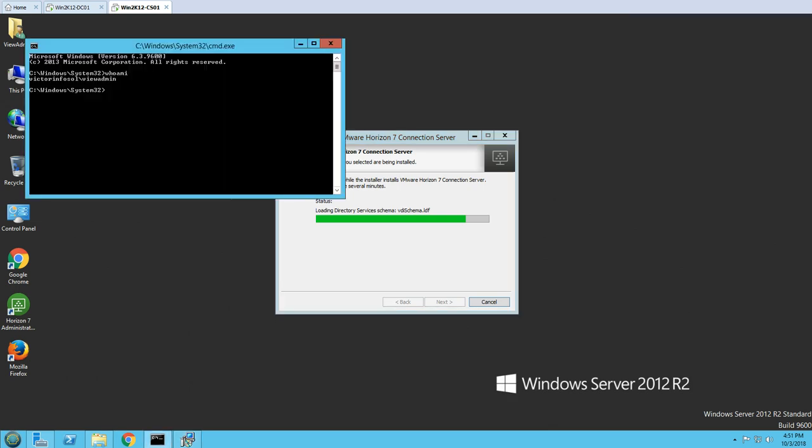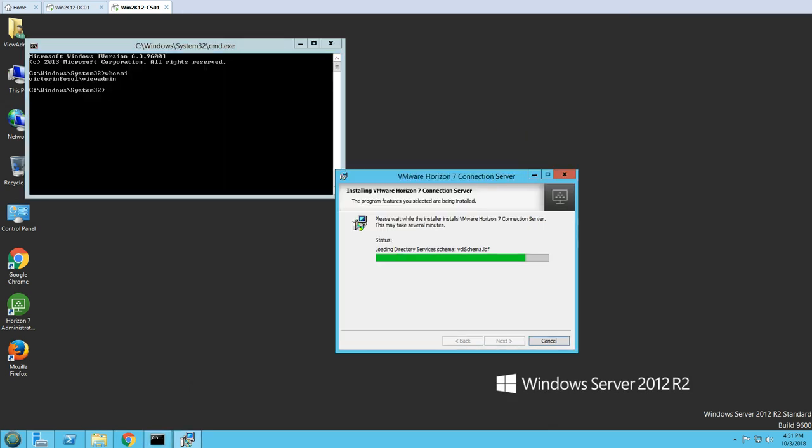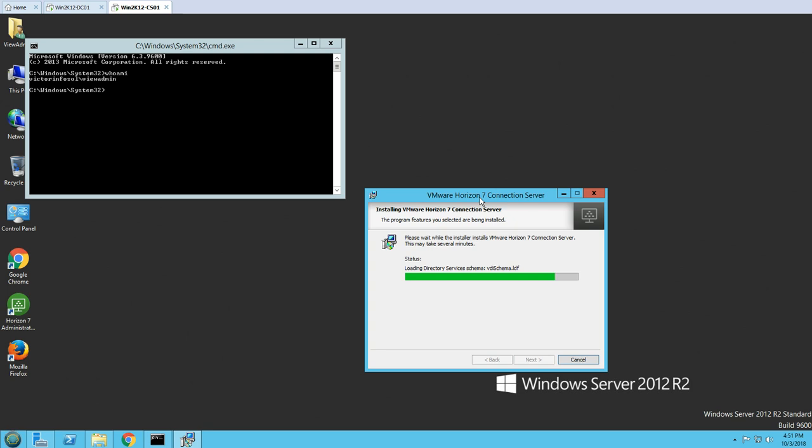I logged in with my domain service account credentials — that's all the prerequisites needed before running the Connection Server installation. The installer is now loading the directory services, which will take a few more seconds.